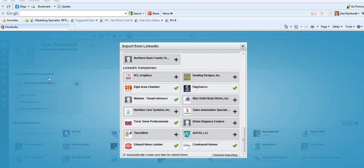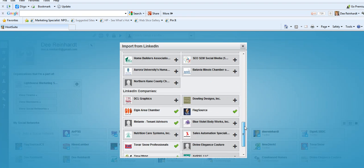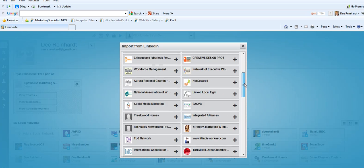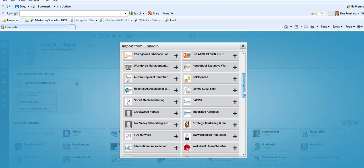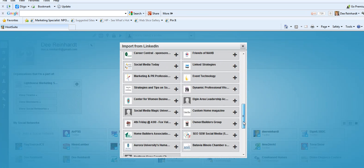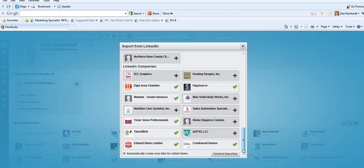And then it lets me select the page or pages that I want to add. So I'm picking Time to Market. If I want to add any of the groups that I administer or belong to, I can add those. And then I can post updates to those from Hootsuite as well. I'm finished importing.